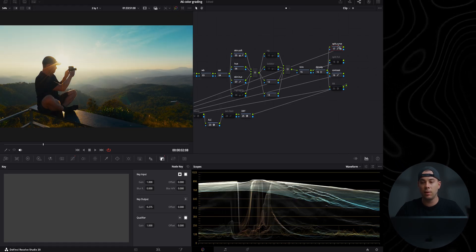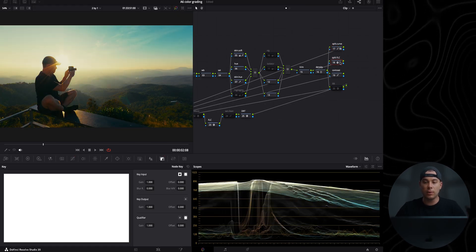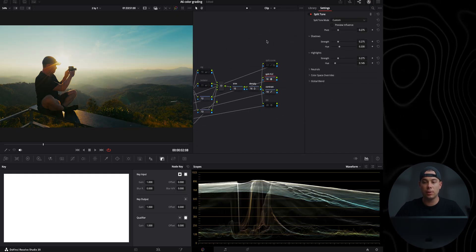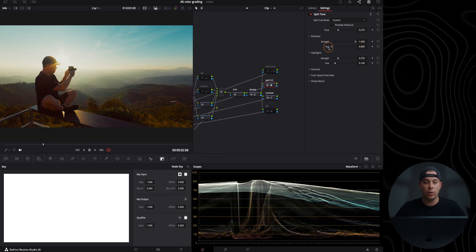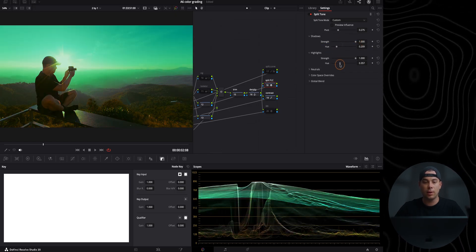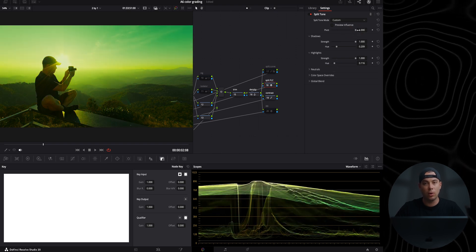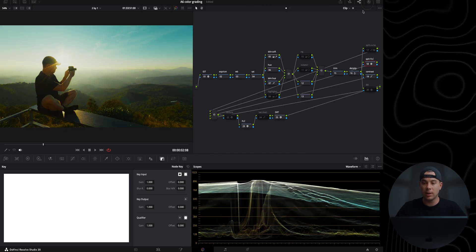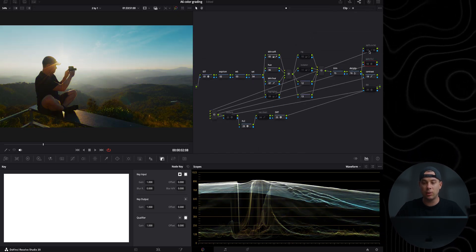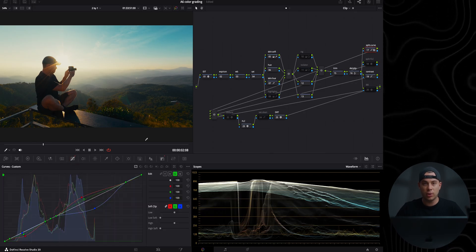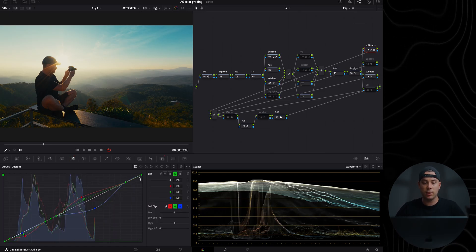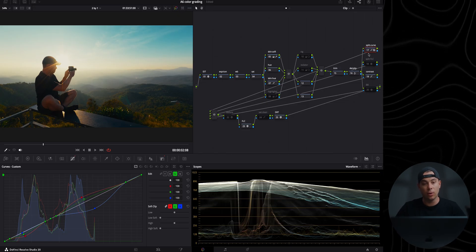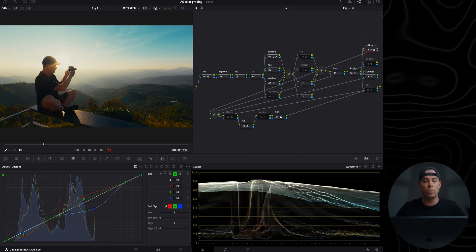With the Split FLC node, it does the same thing as the split curve but uses the split tone effect from DaVinci Resolve. You can inject any color to the shadows and highlights and pivot how much of one color goes towards shadows or highlights, and also adjust the global blend. I would highly recommend using the split curve node because it is more versatile and cleaner since you can anchor the whites, middle gray, and blacks. But if you are in a hurry, you can use the Split FLC node and it will work just fine.